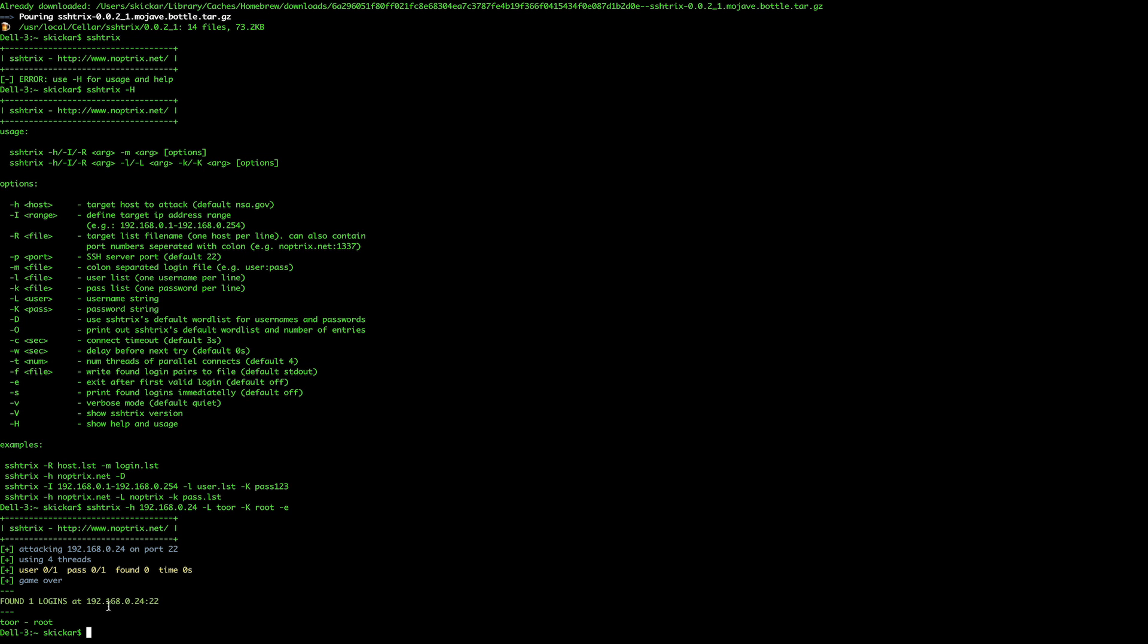Just like that, we were able to go from having pretty much no hacking software at all on this computer to having a powerful and effective brute forcing mechanism for going after SSH connections, making this probably one of the fastest ways you can get your computer ready to hack on macOS.